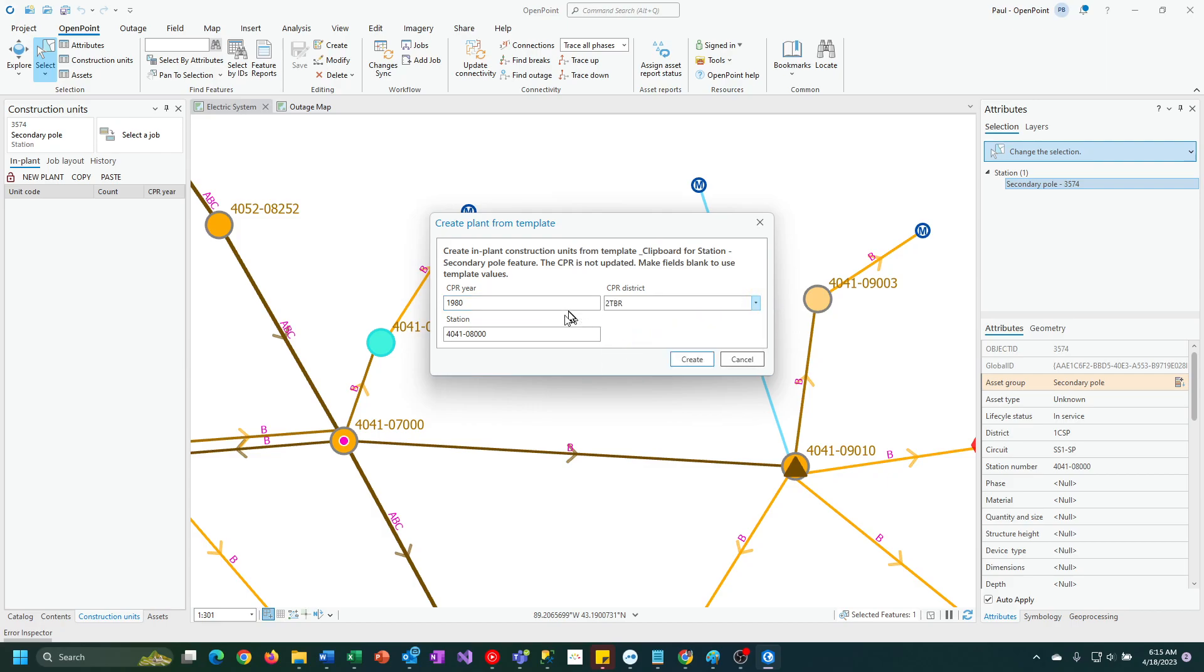Now, if I didn't do that, it would leave the original CPR year, and for the district, it would actually use the district where that feature is located. So if you're going from one area of the map to another, it should figure out the district for you automatically.